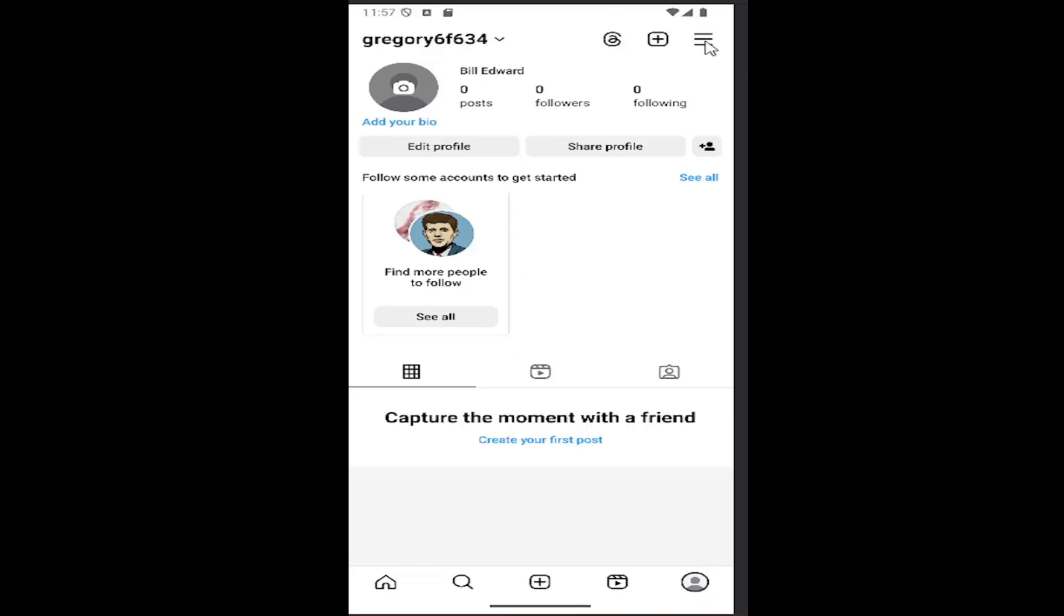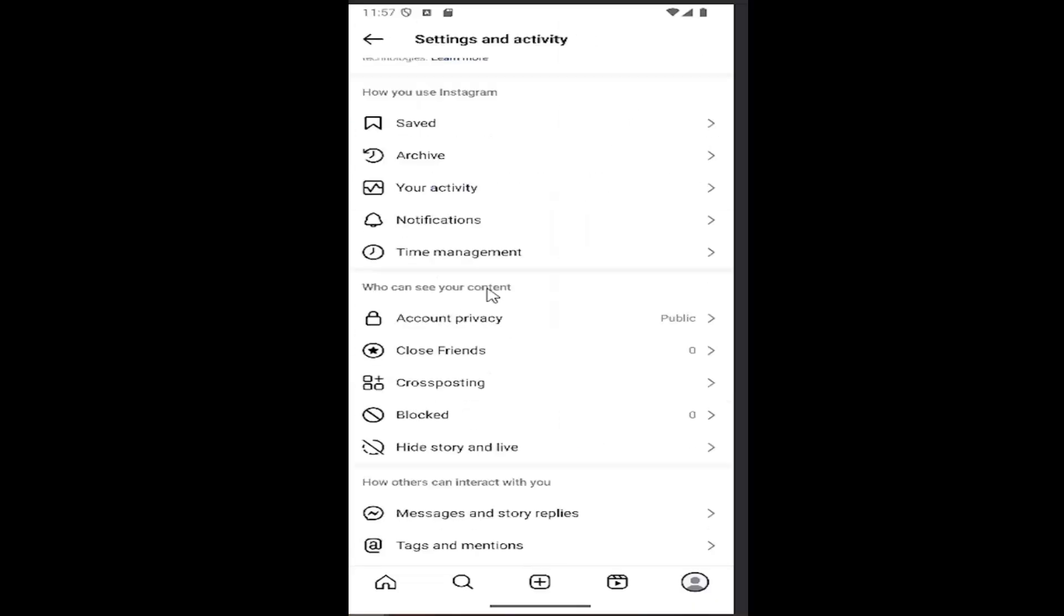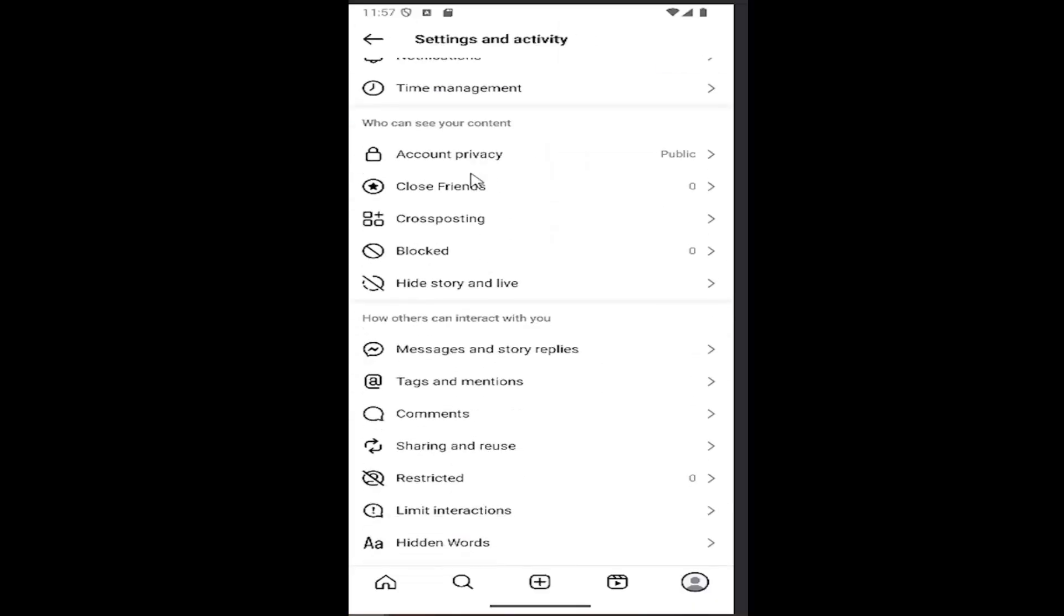Select the hamburger icon in the top right, and you want to scroll down a little bit to how others can interact with you.